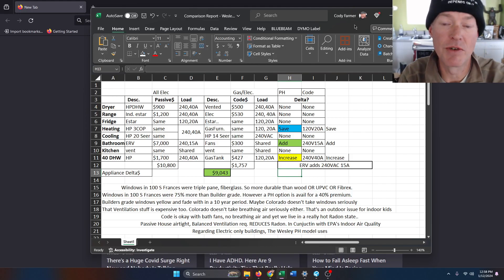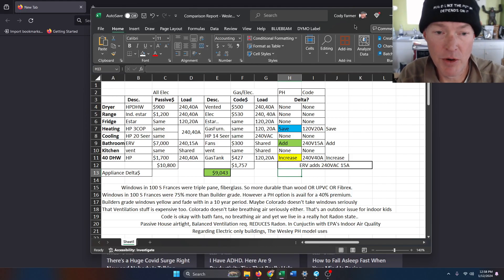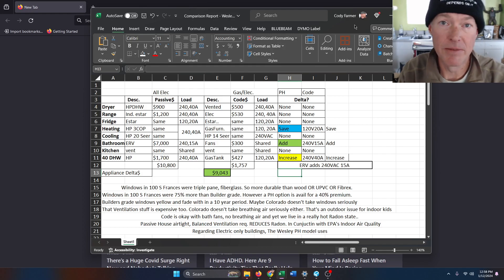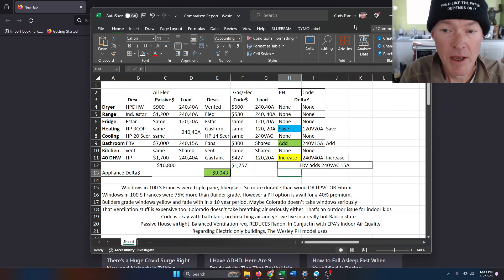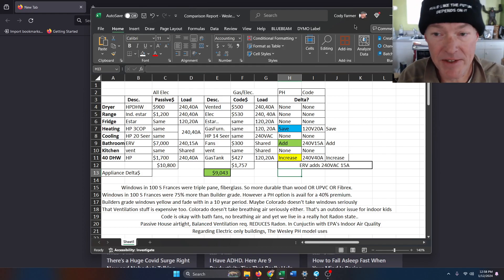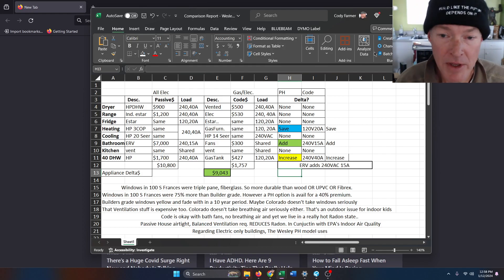Hey guys, it's Cody with Mainstream. I wanted to go over the load delta between a code built building and a passive house building.